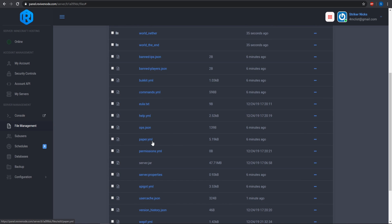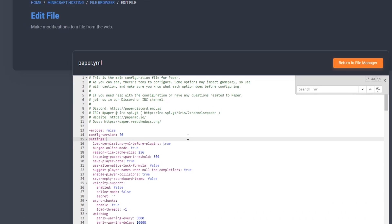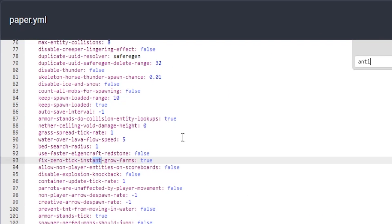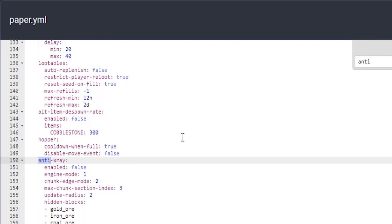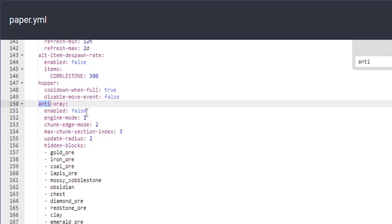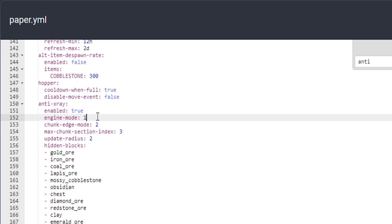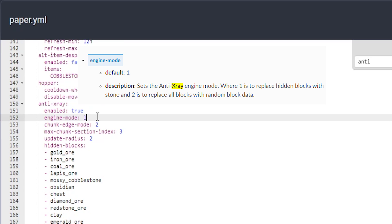To do that, we're going to go into the paper.yml and control find for anti-x-ray. By default it is disabled, so I'm going to go ahead and change this to true. There are several different types of engine modes — there is one and then there's two.